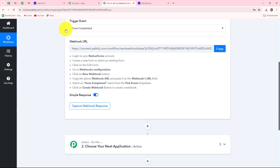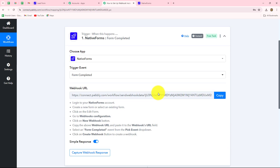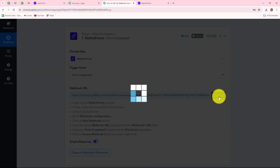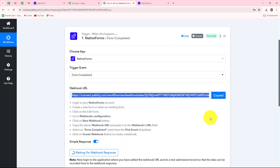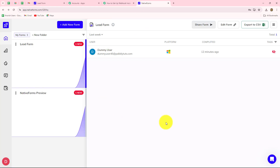As I've selected that, I have received a webhook URL and here are some instructions. We have to follow these instructions step by step for setting up the connection. The webhook URL is going to act as a bridge and transfer the data from Native Forms towards Pabbly Connect whenever a form is submitted. Let's copy this URL — and you need to login to your Native Forms account first of all.